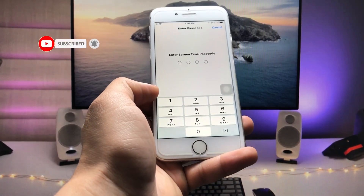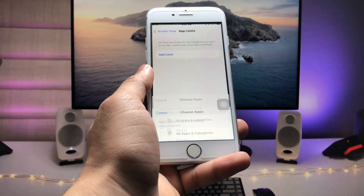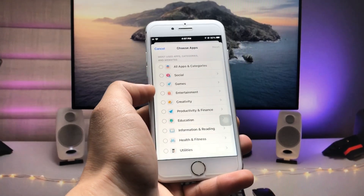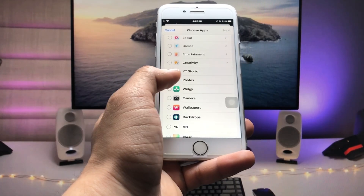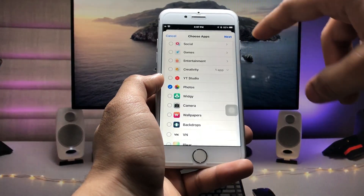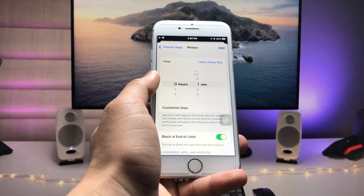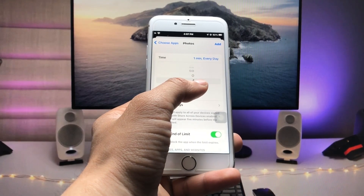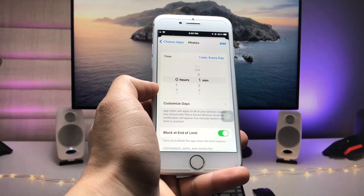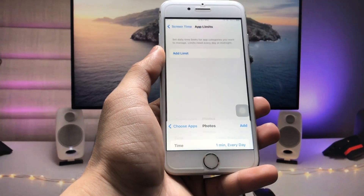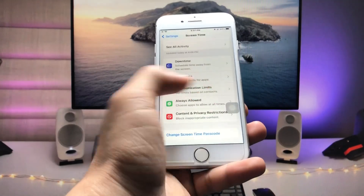After setting up the Screen Time passcode, open App Limits. Click on add limit and enter your passcode — I enter 1, 2, 3, 4 as my Screen Time passcode. Now select the particular app. This is the Photos app, so tap on Photos application and click next. Now select the timer for one minute every day. This application will only work for one minute — after one minute the Photos app will automatically lock on your device. Tap add.